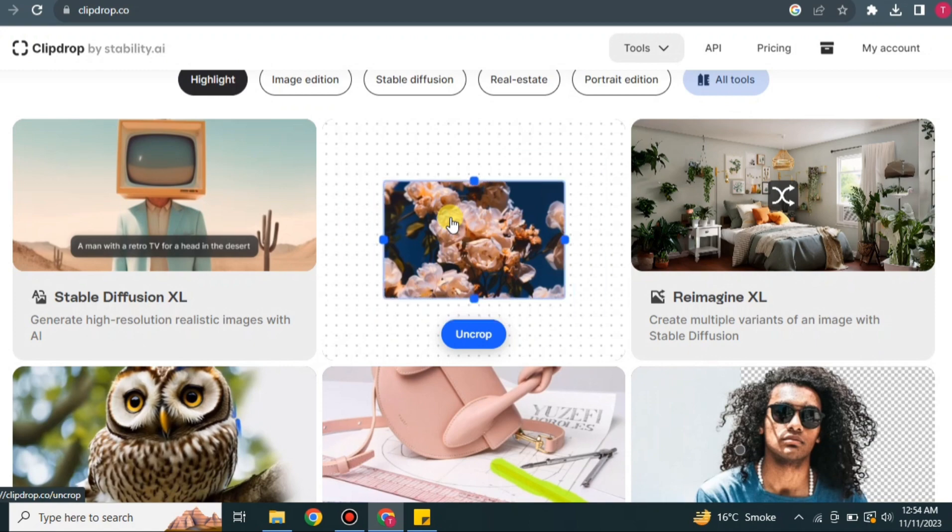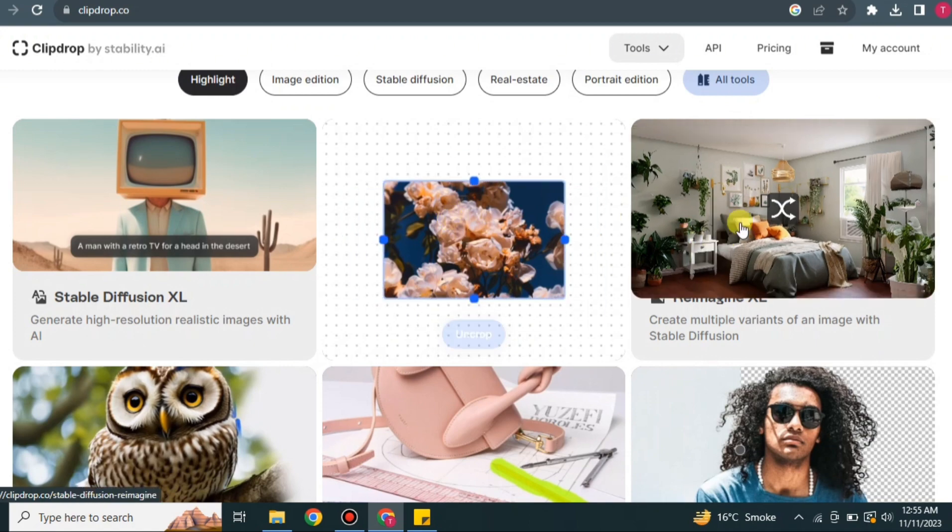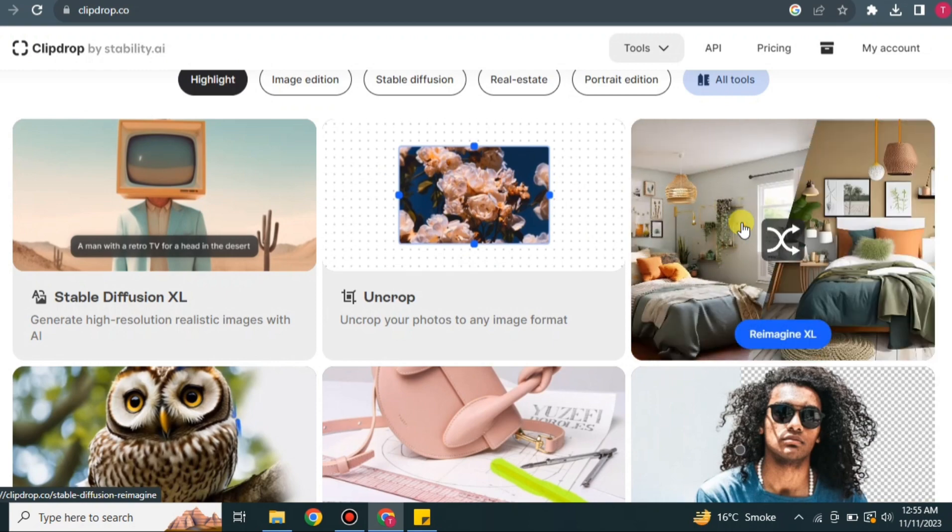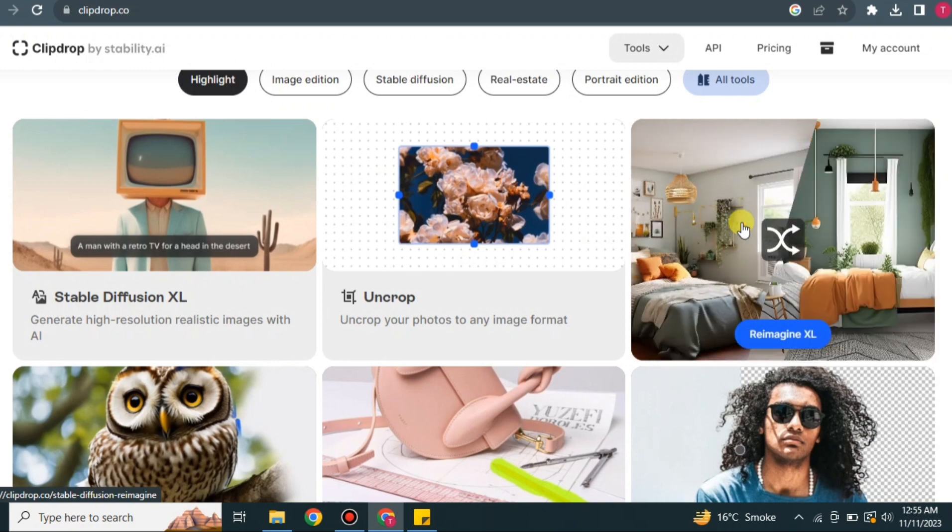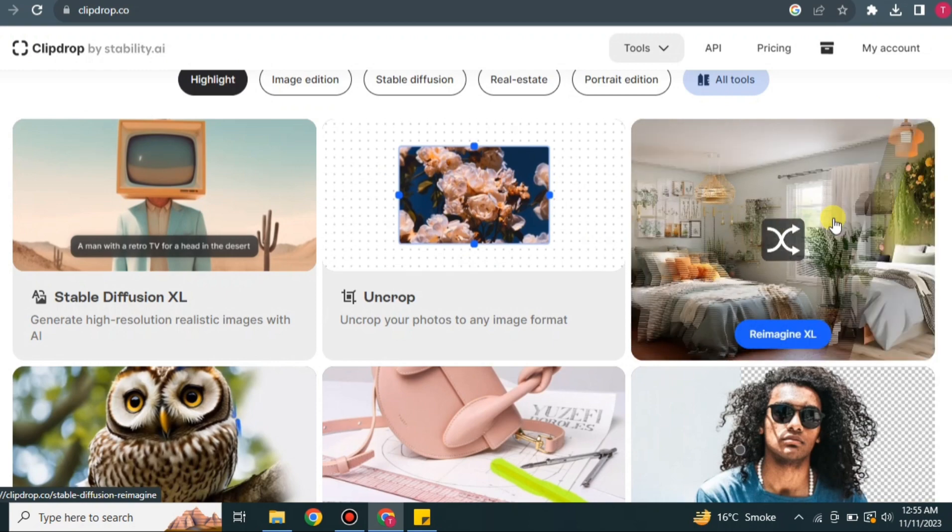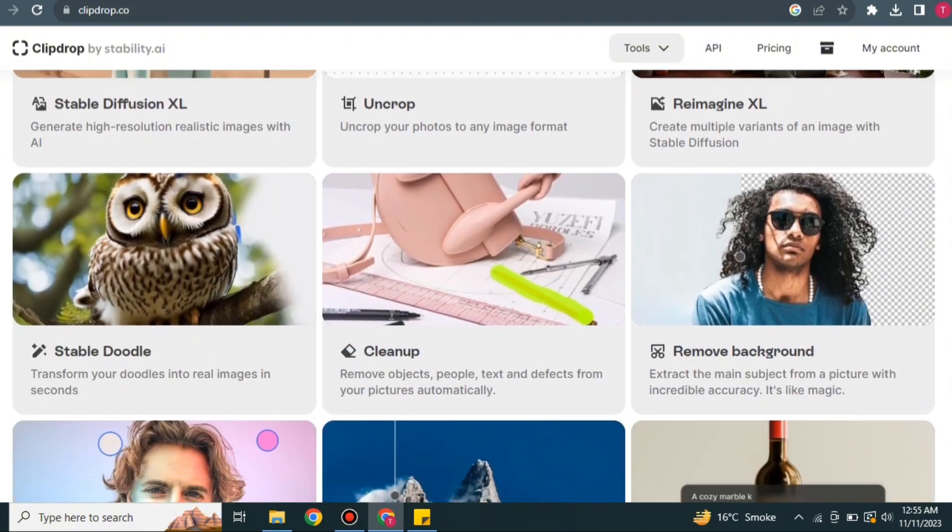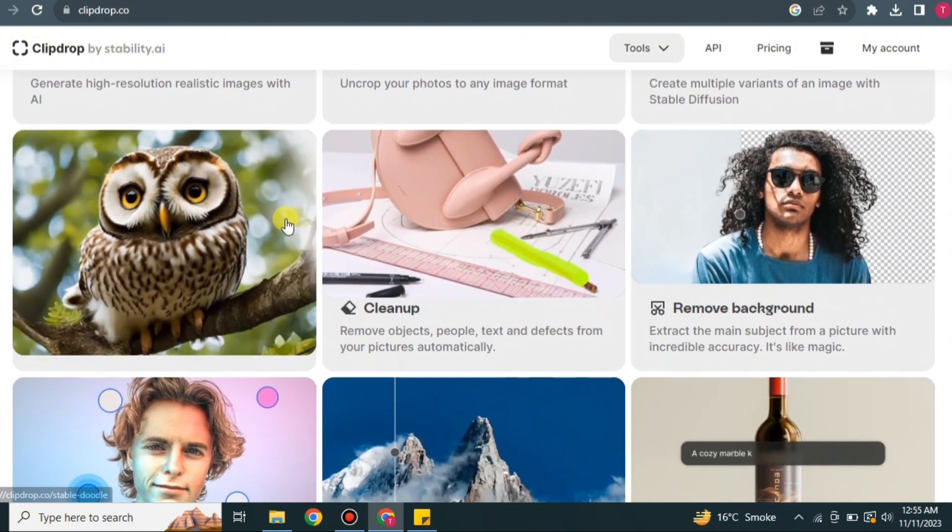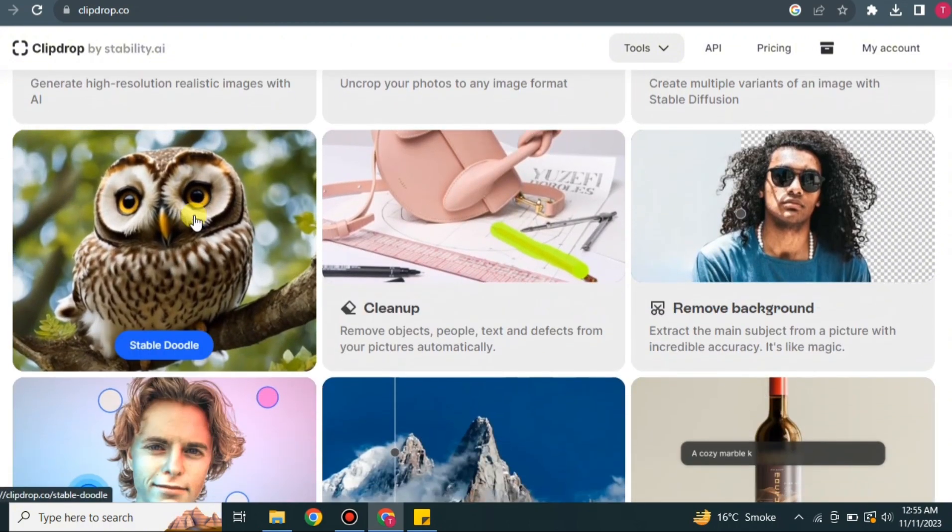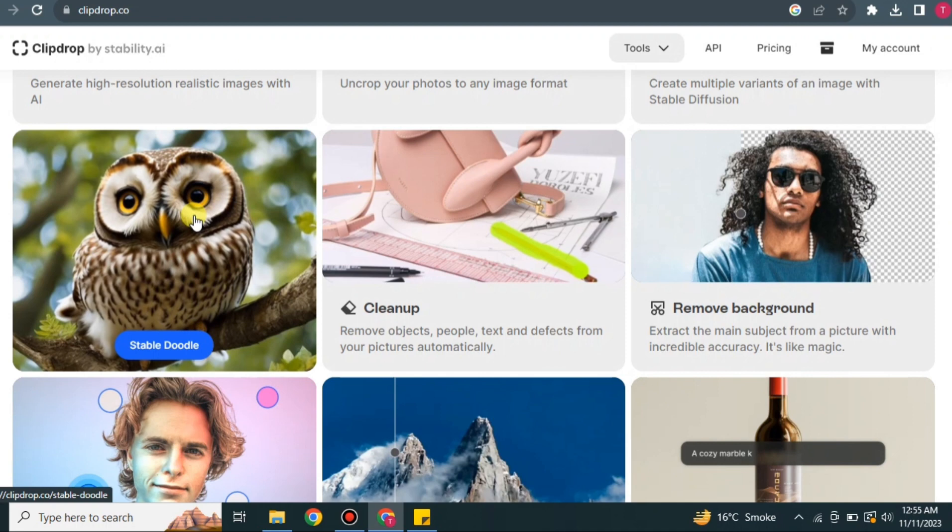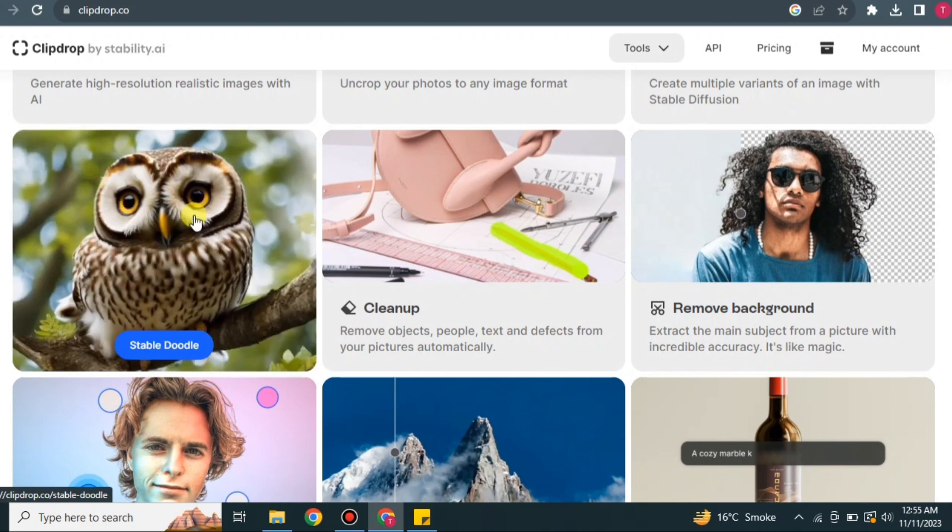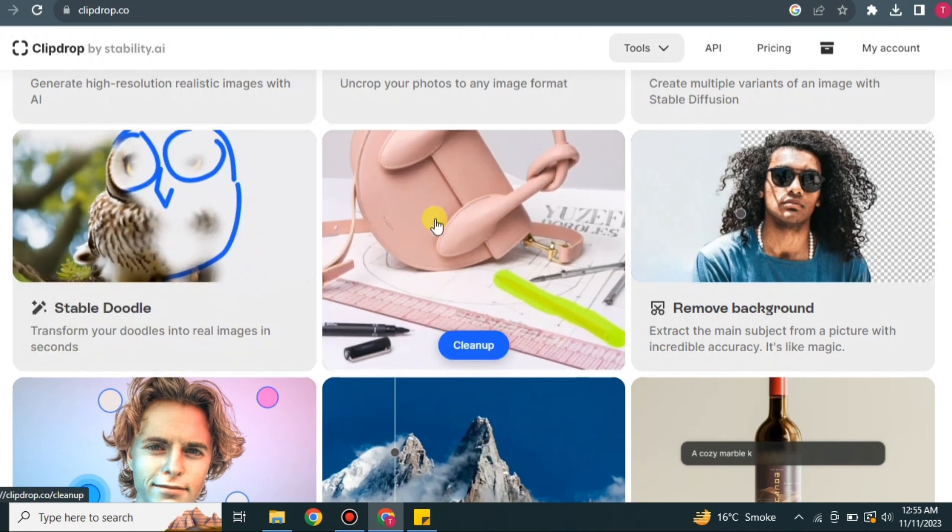In Redesign, if you give an image to it, it will create similar images. In Stable Doodle, you just have to use your pencil and it will create images for you. Like here, from a doodle it just created an hour. And in Cleanup, you can remove things from an image.